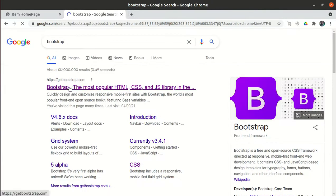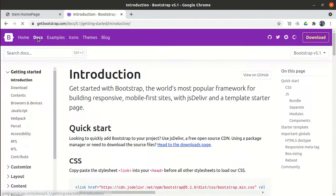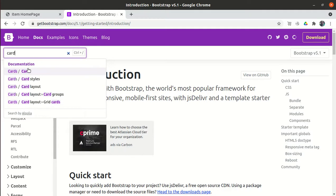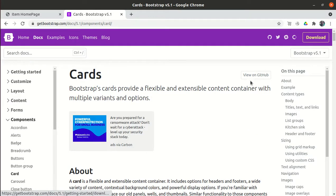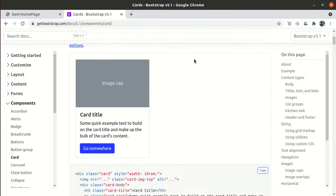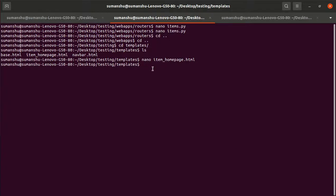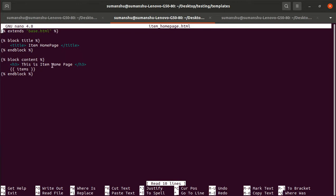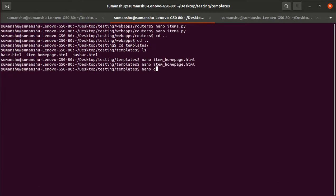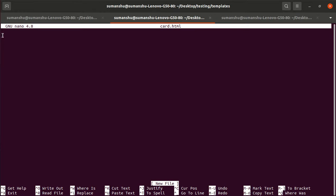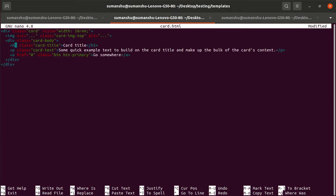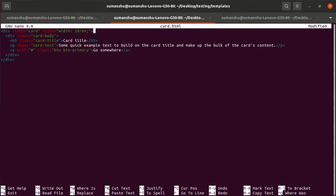We'll use Bootstrap for the card layout. Open Bootstrap docs, search for 'card', click the first link, and scroll down to find the card style we want. Copy the code. Rather than putting it directly in item_homepage.html, I'll create a new file called card.html and paste the content there. I'll remove the image from the card and save it.